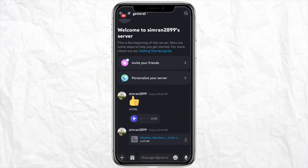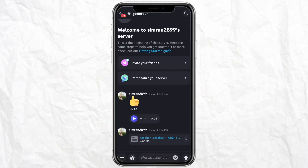To do that, just open your Discord account and select any audio file that you want to download and save. For example, I want to download this particular audio file right here, so just click on this download icon on the right hand side.